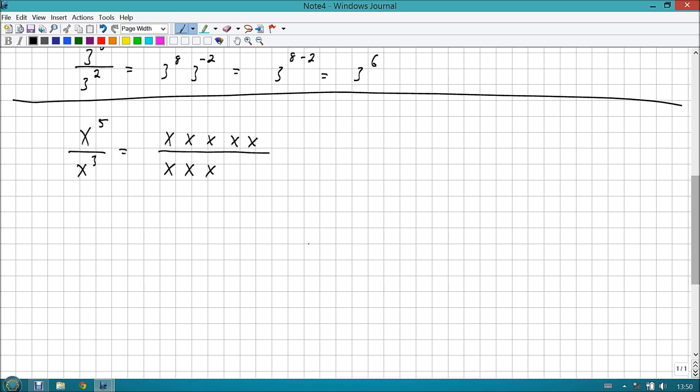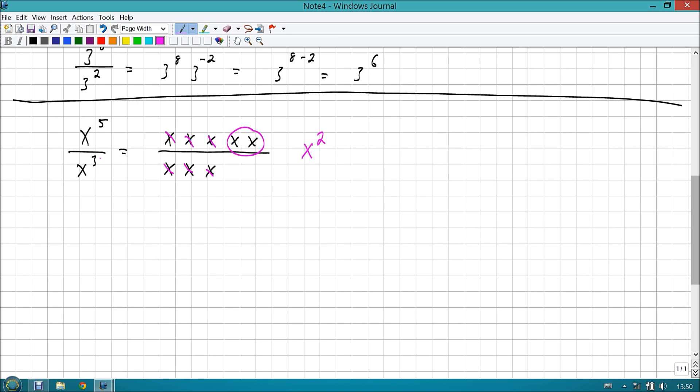In essence, when you divide, you subtract the exponents. Just like when you multiplied, you added the exponents. Alright, so let's go ahead and take a look at another example. Alright, so let's look at this a little bit more in detail. It looks like when we divide, we're actually subtracting the exponents. So let's go ahead and look at this in a more general sense.